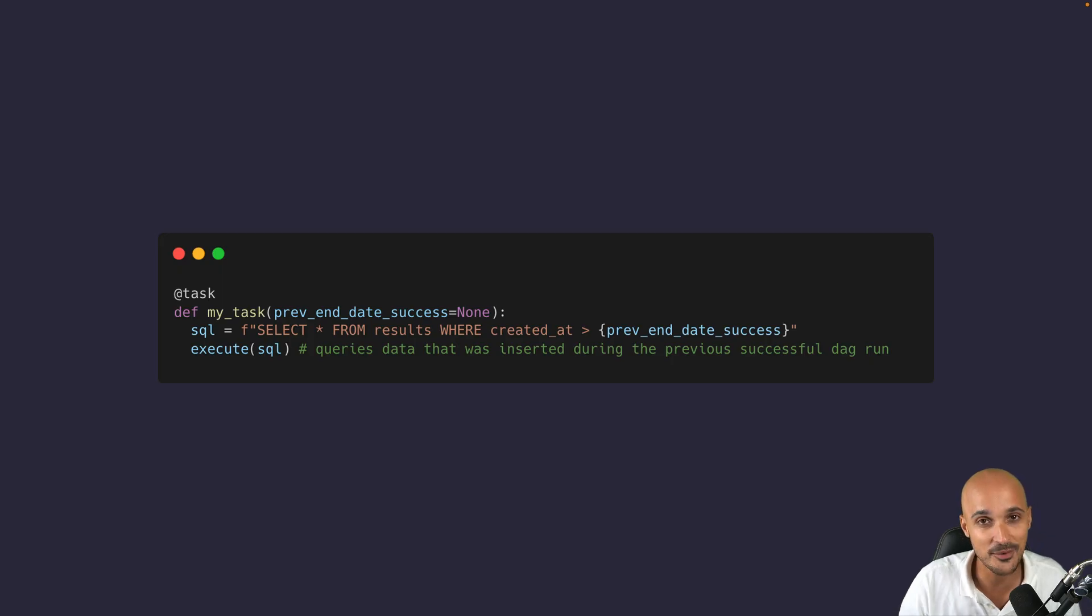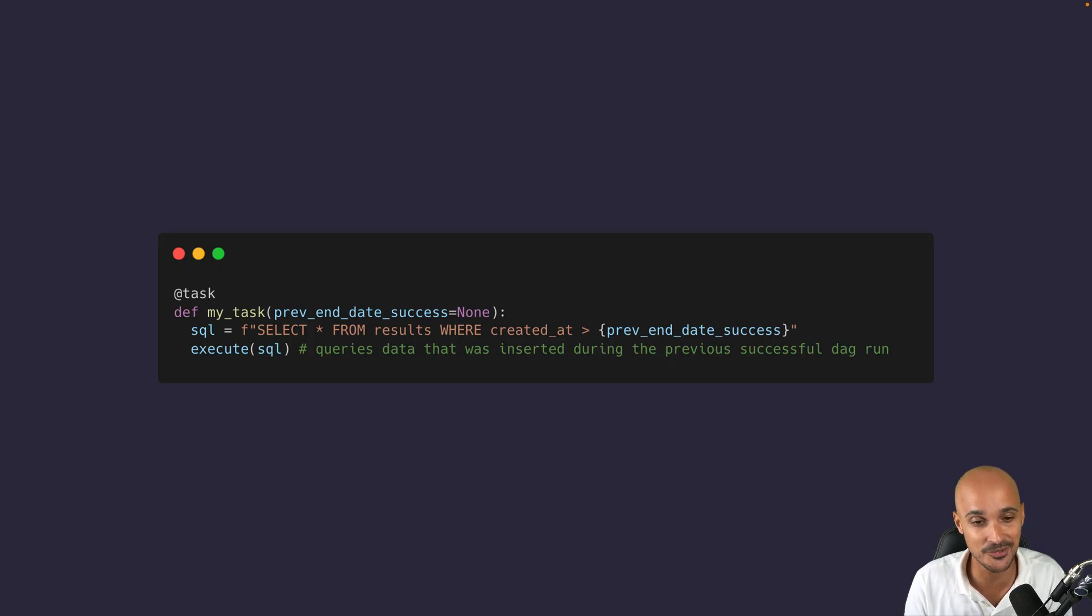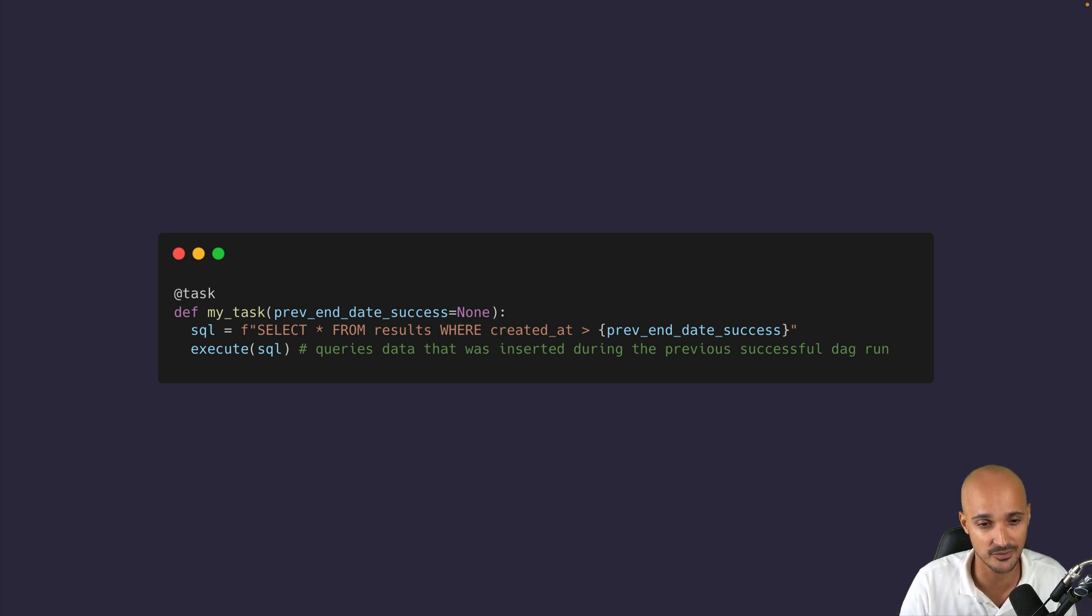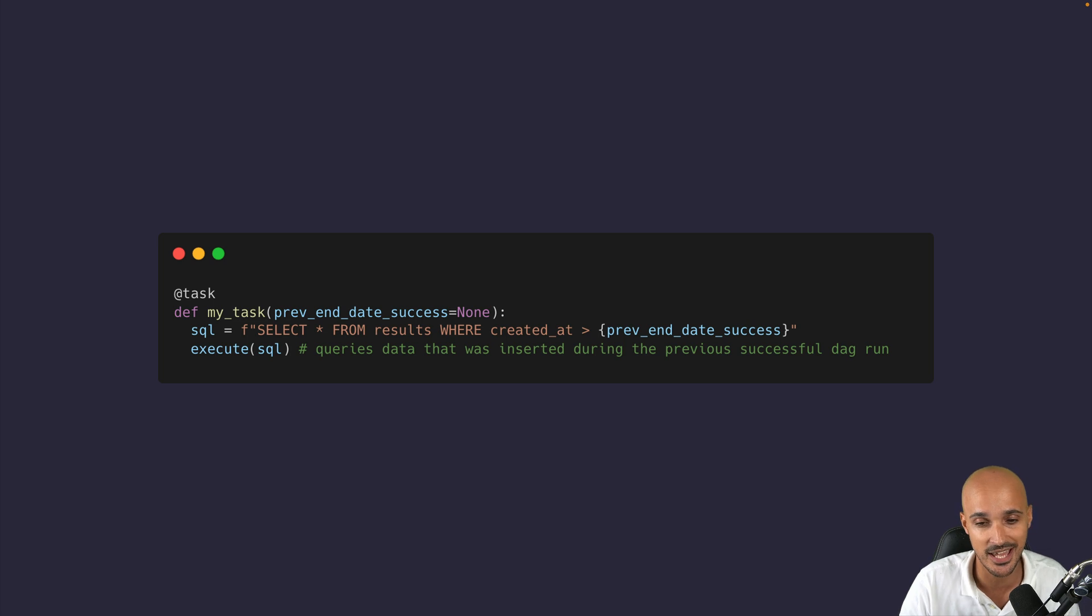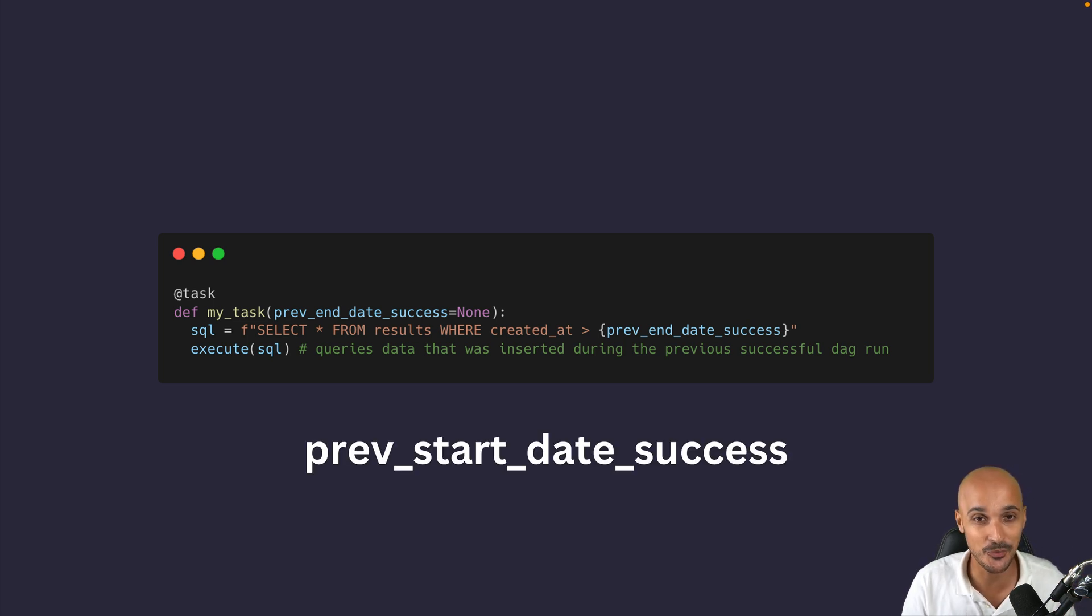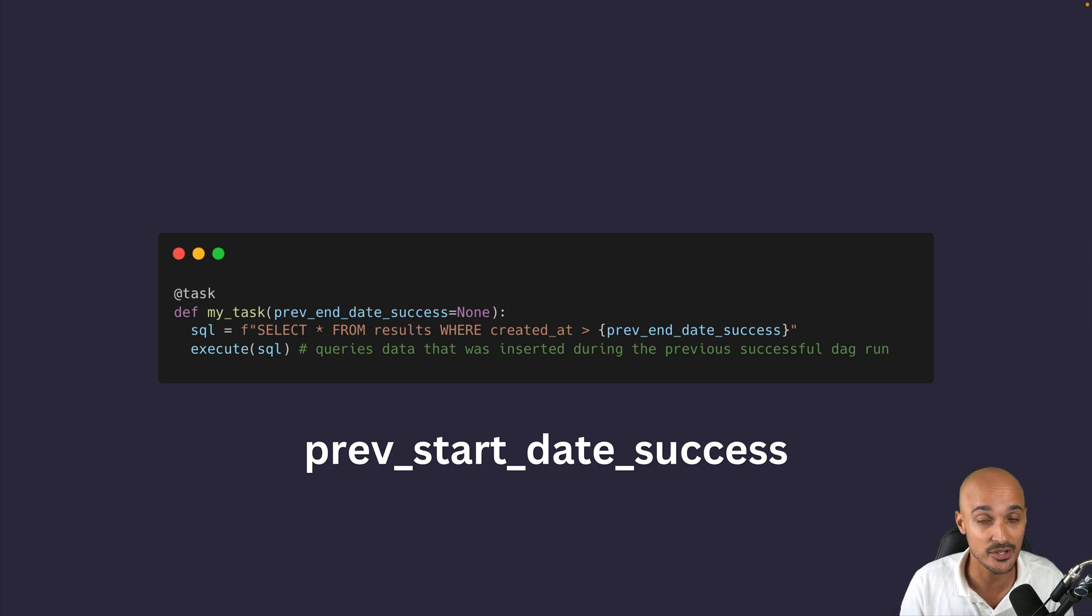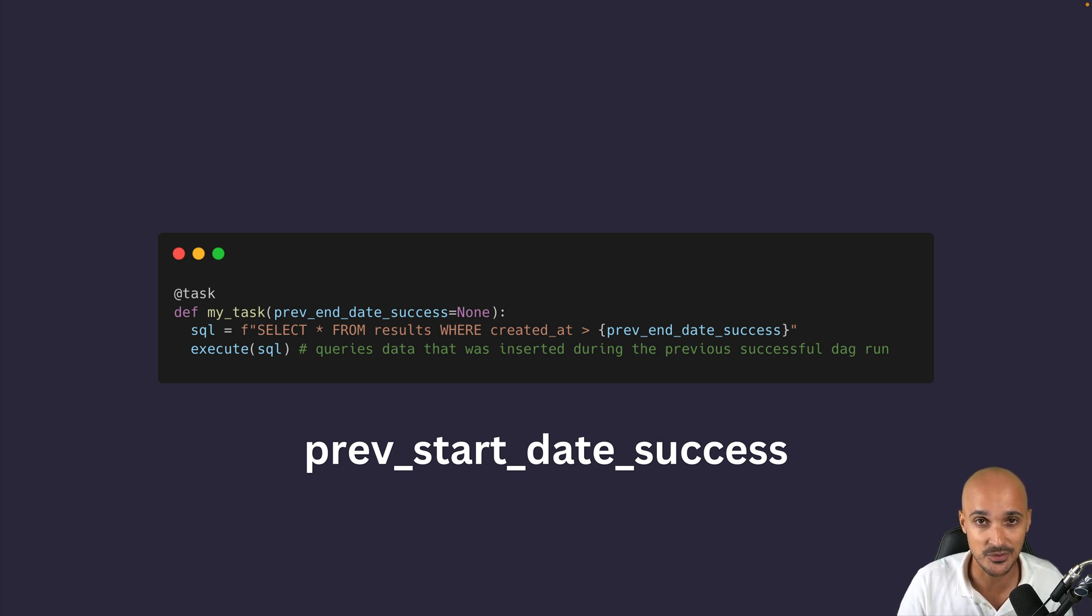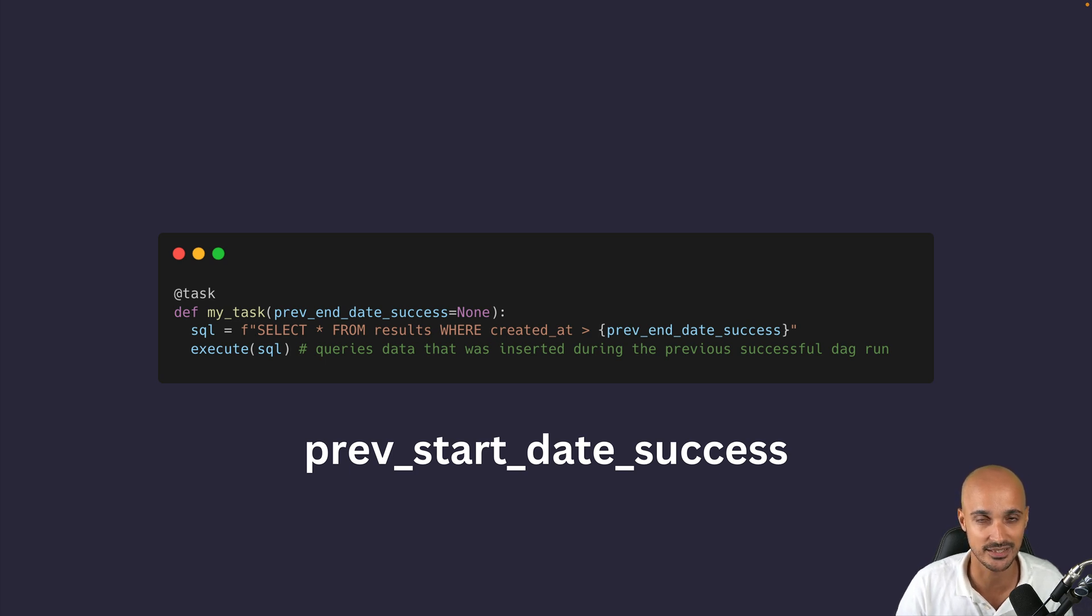Back to the code, there is a new attribute in the task instance context that you can access which is prev_end_date_success. Very helpful for example to query data that was inserted during the previous successful diagram. Do not confuse it with prev_start_date_success corresponding to the previous successful diagram start date whereas the prev_end_date success corresponds to the previous successful diagram completion date.